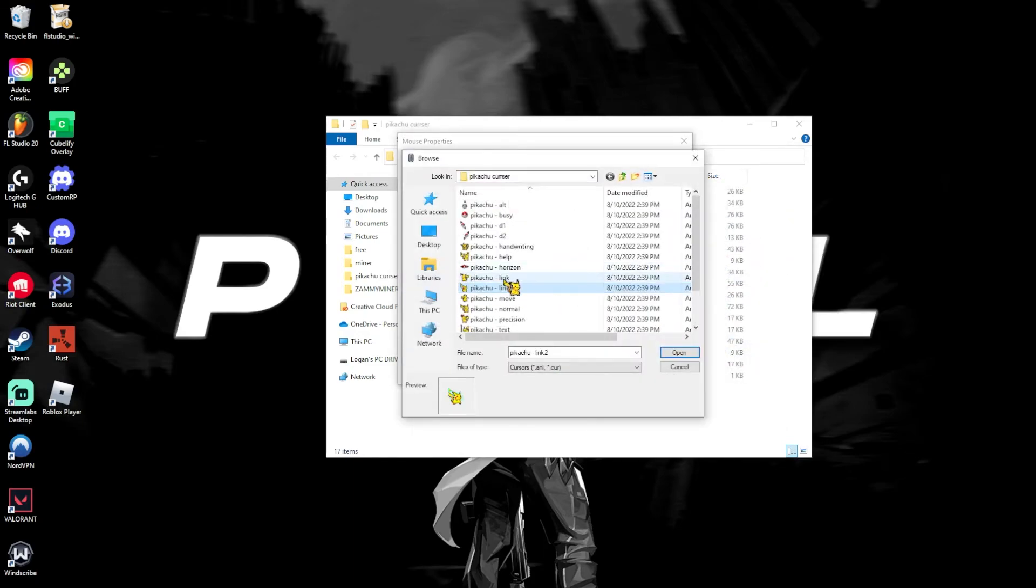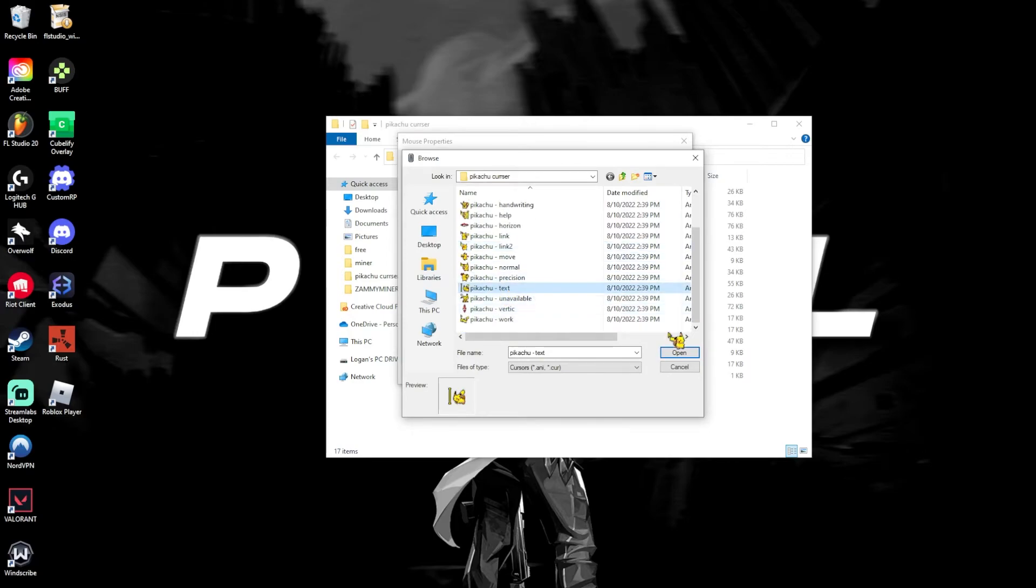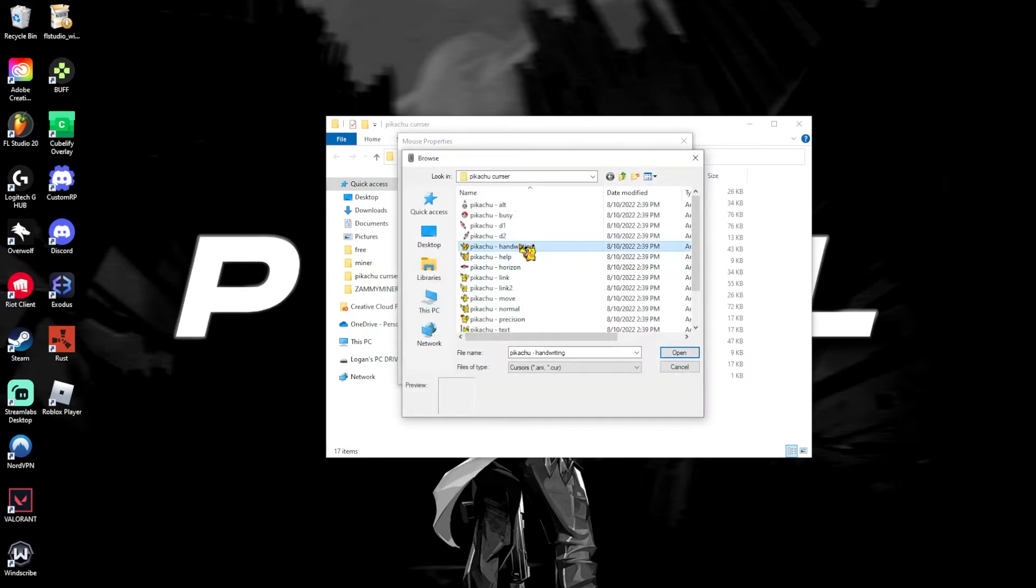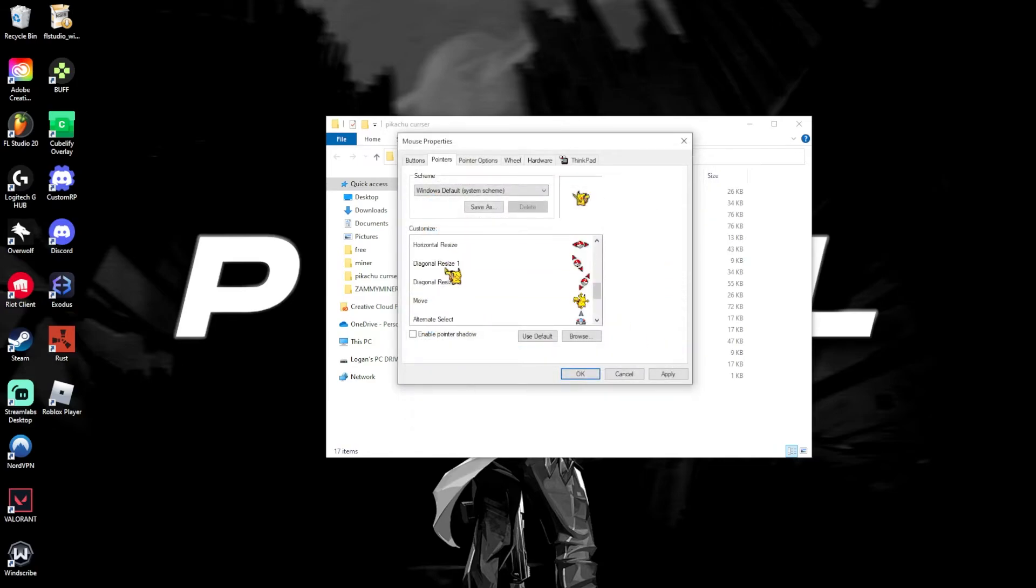Text select, which is this one. Name text, handwriting, which is handwriting. Click open.